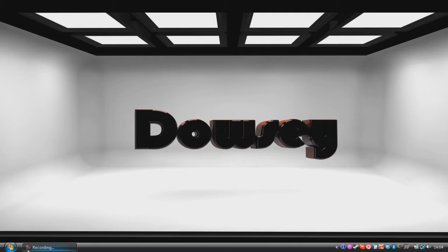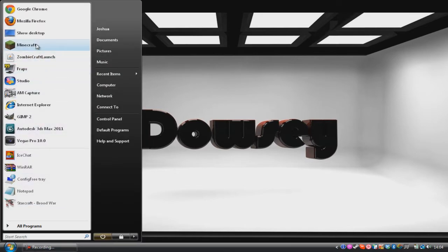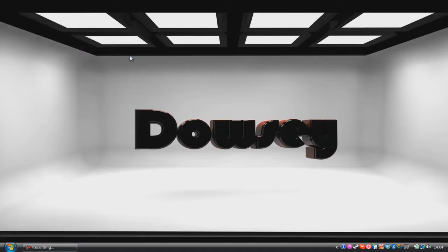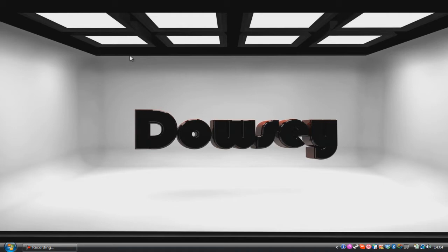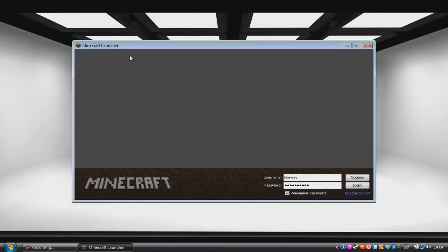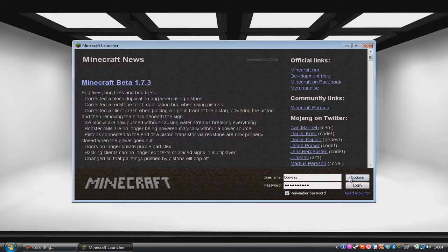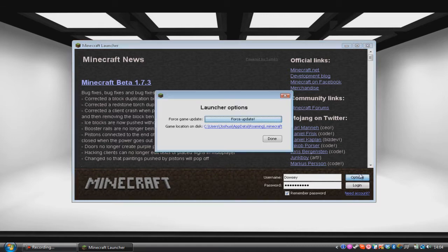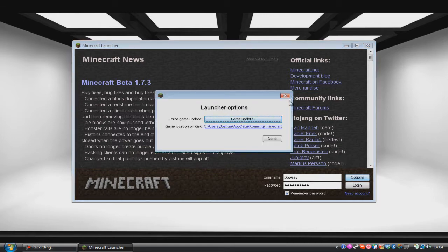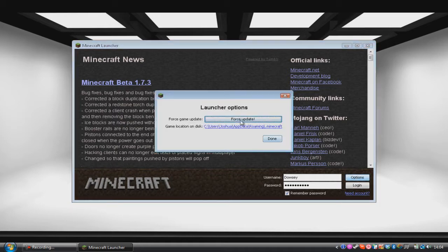The first thing you want to do is you want to get a clean version of Minecraft. If you already have a Minecraft file that has mods in it, you might want to back it up depending on if you want to keep your mods. The best way to get a clean version of the minecraft.jar is to go into Minecraft, hit Options, hit Force Update.